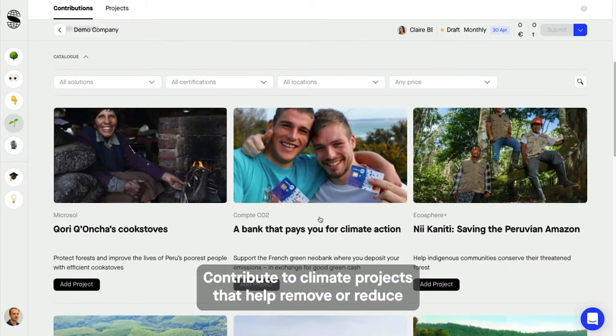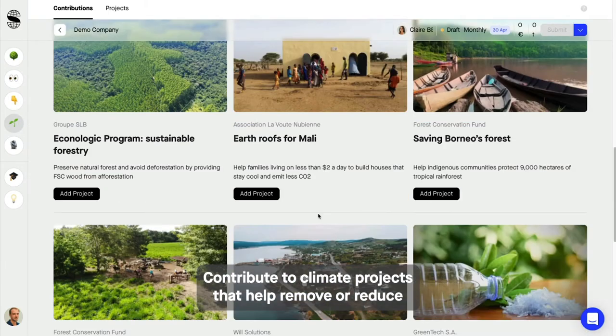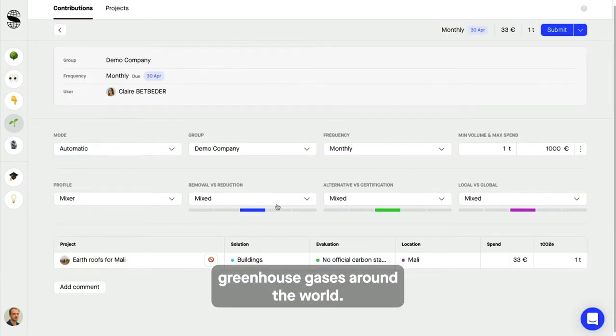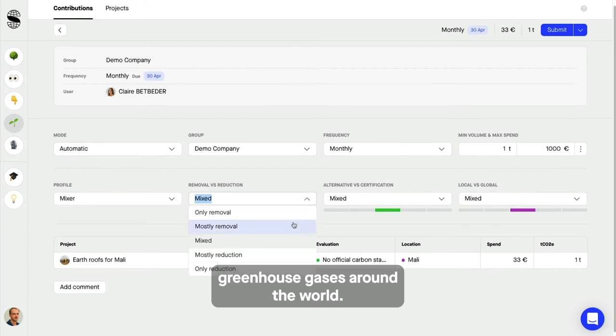Contribute to climate projects that help remove or reduce greenhouse gases around the world.